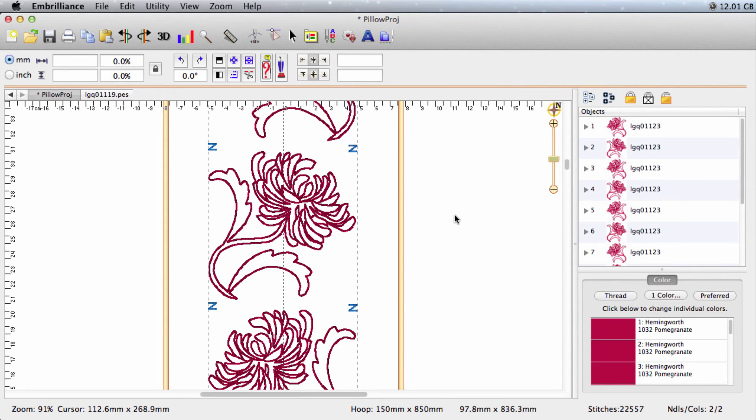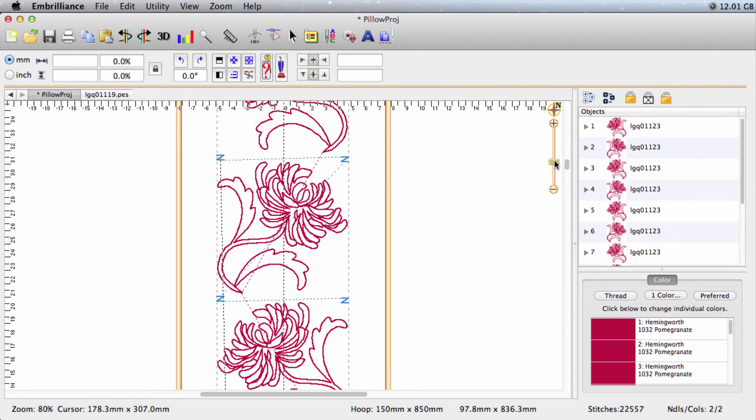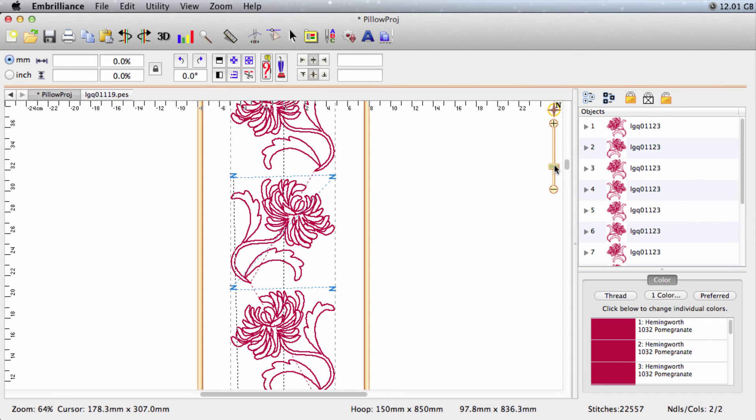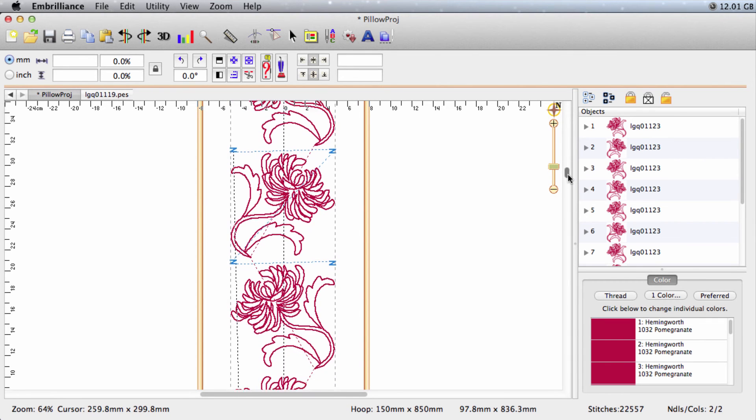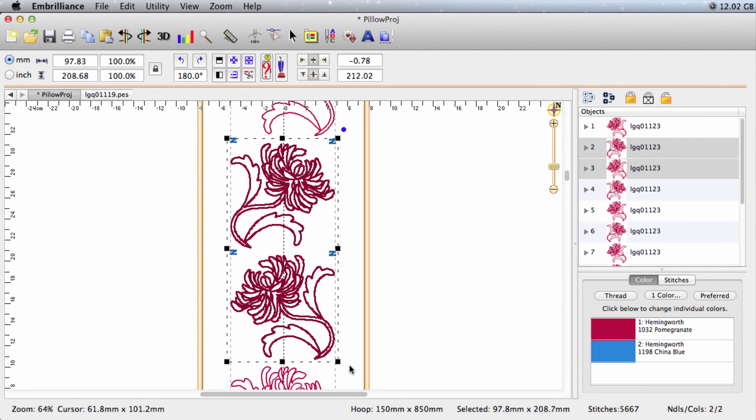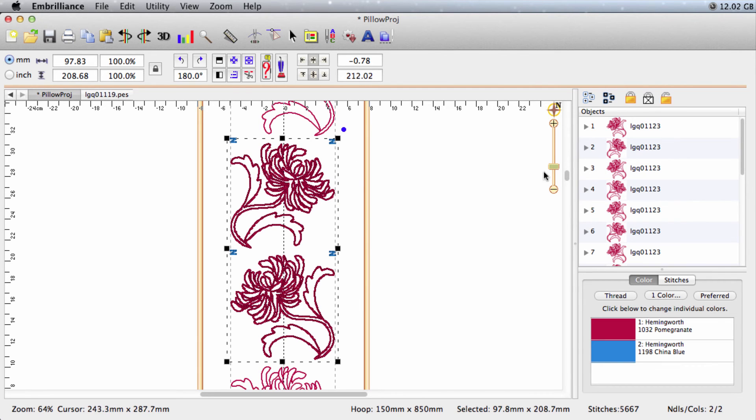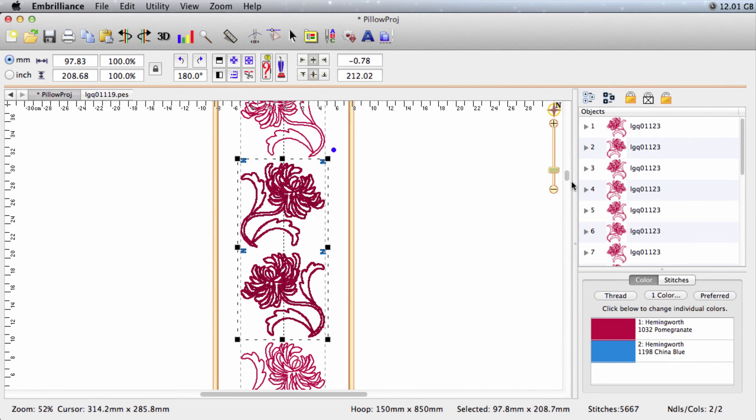So now we have our master Z stitches in place. Now we need to get those in the same relationship to the other flowers. So what we'll do next is I'm going to zoom out a bit so you can see. I'll select the two pairs of Z stitches and two flowers, copy, paste, and remember they just paste right on top of each other.